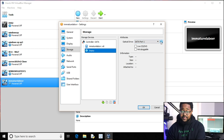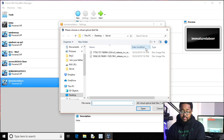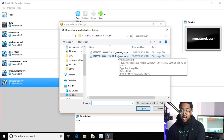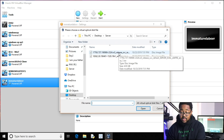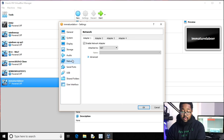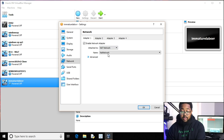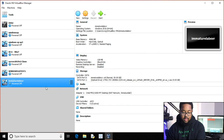Go to Storage, click where it says Empty, then click the optical disc icon and choose your optical disk. Select the Windows Server evaluation ISO. Then go down to Network, enable your network adapter, go down to NAT Network, and choose 'immature lab network' or whatever you named yours. Then click OK.